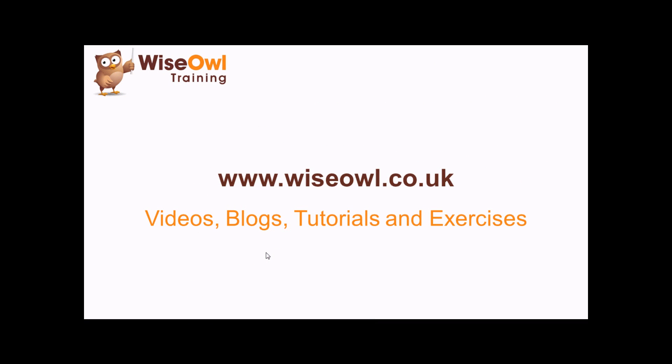If you like what you've seen here, why not head over to the Wiesel website, where you can find loads more free resources, including these videos, some written blogs and tutorials, and even some exercises that you can download to practice your skills. Thanks for watching. See you next time.